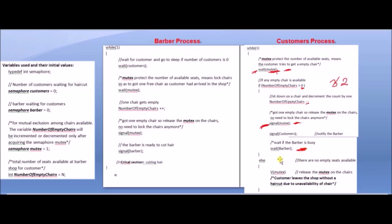If the number of empty chairs is greater than zero then one chair is empty. If the number of empty chairs is less than or equal to zero, all chairs are occupied. In that case, first signal(mutex) to release the mutex on the chair — you must release the mutex before leaving.